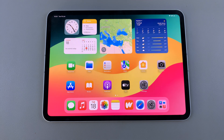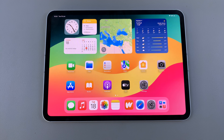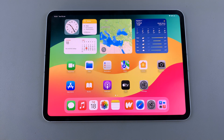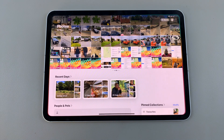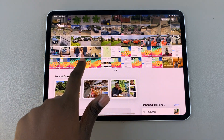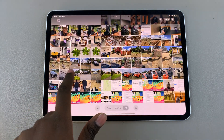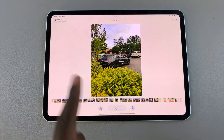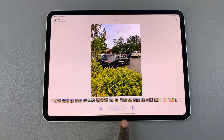Welcome back. In today's video I'll be showing you how to crop photos on the M4 iPad. The first step is to launch the Photos app, then select your image.